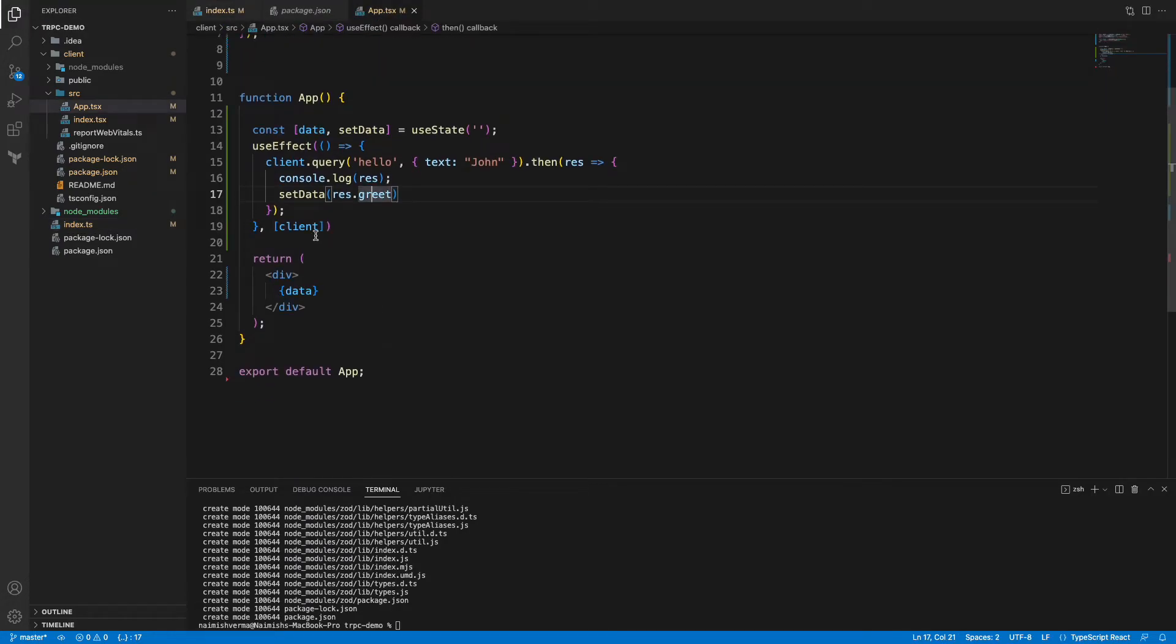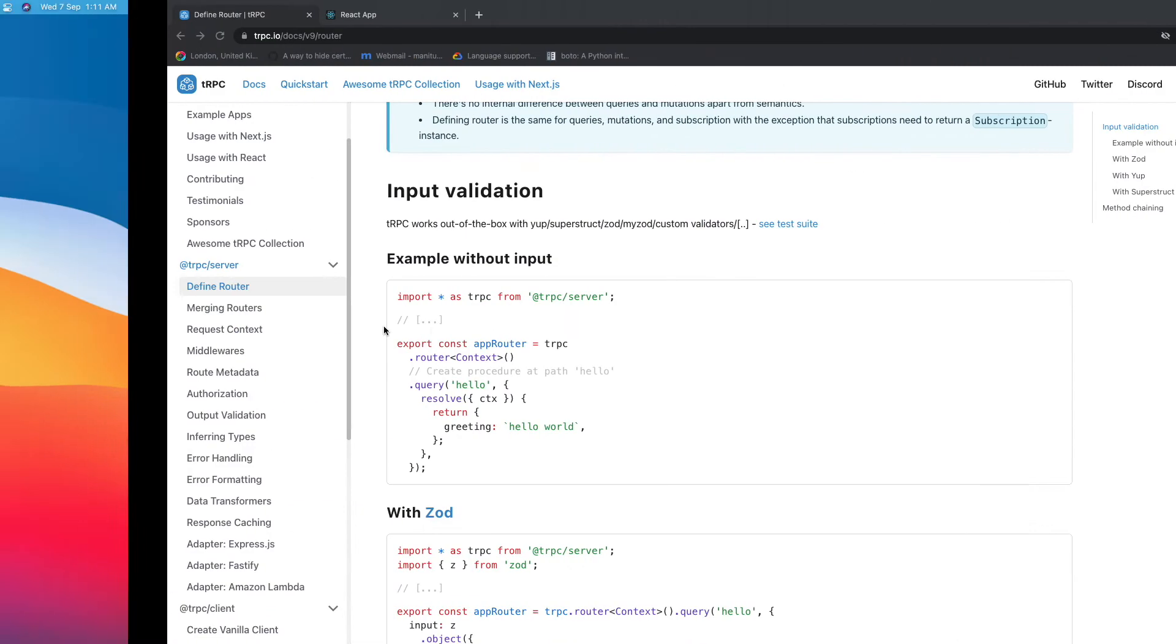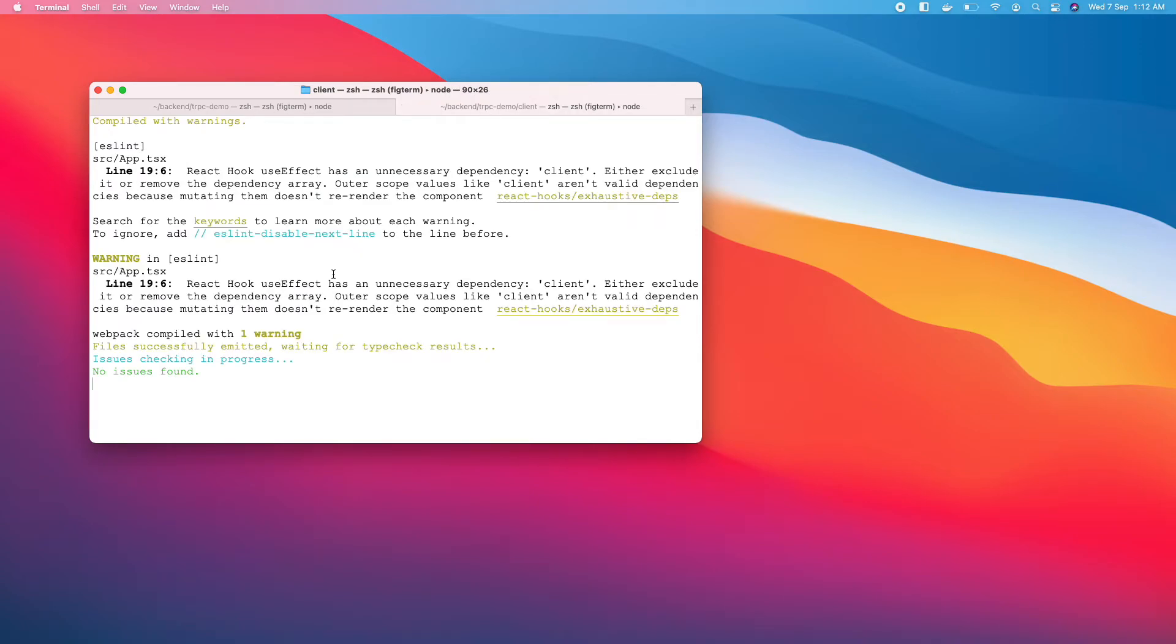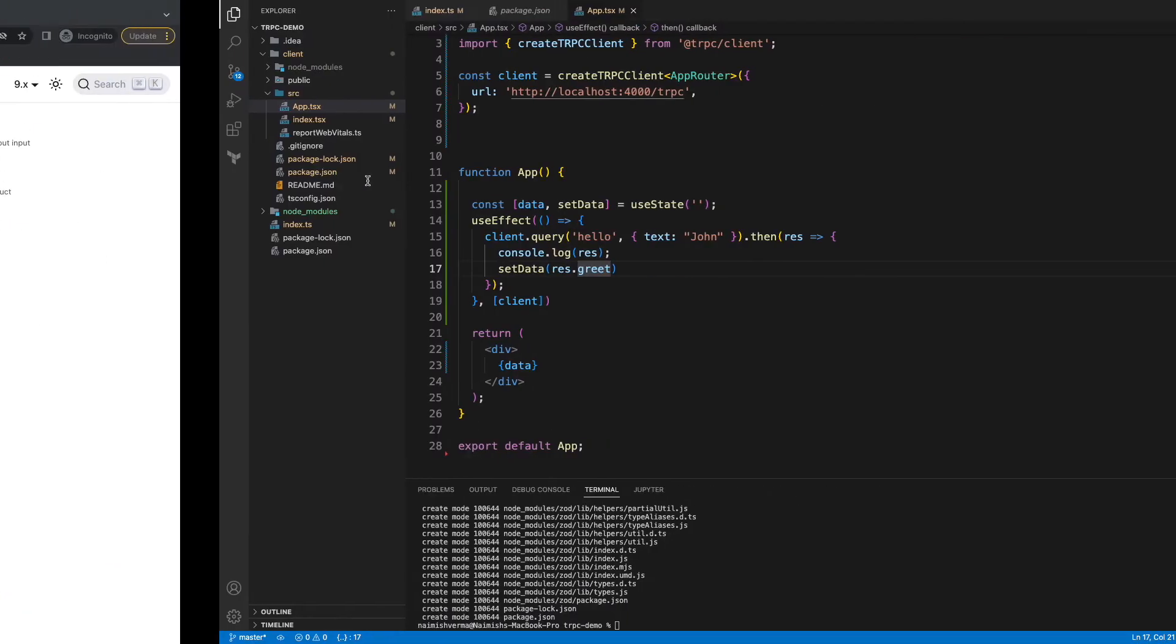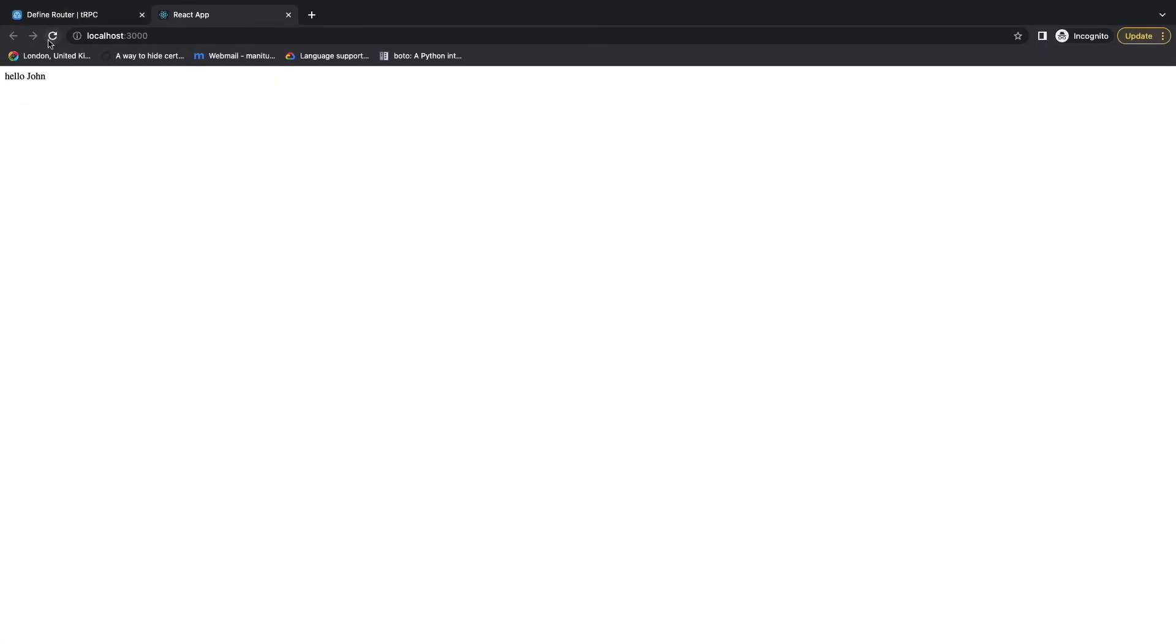Now if we run this - we have two tabs open in my terminal, one is running the Express server and one is running the React app. If you go to localhost:3000 you can see this hello John here.